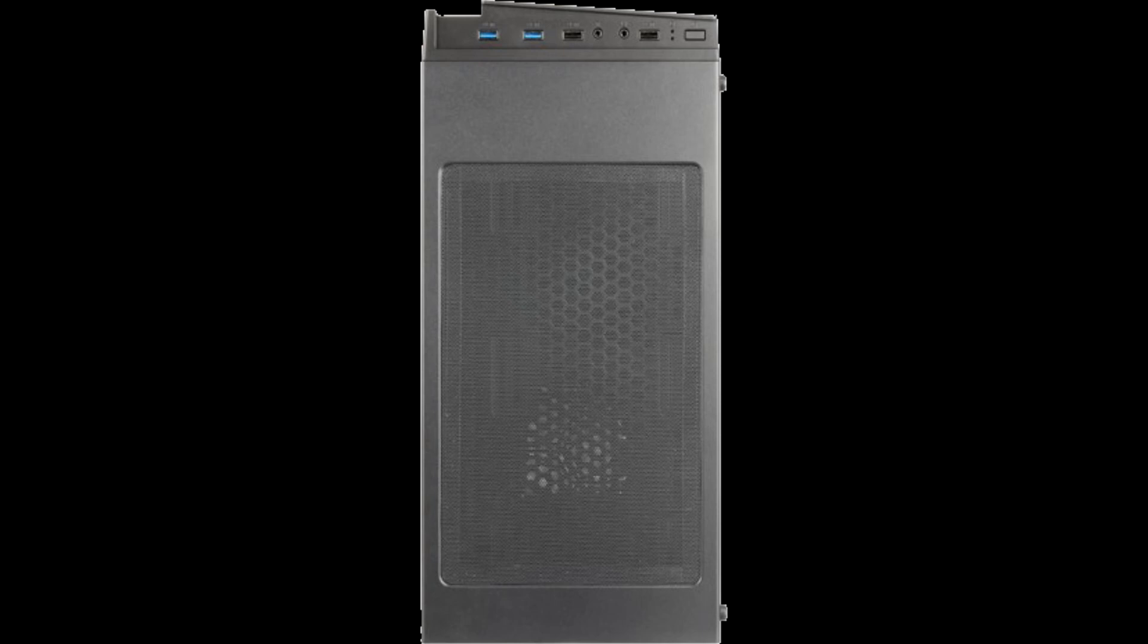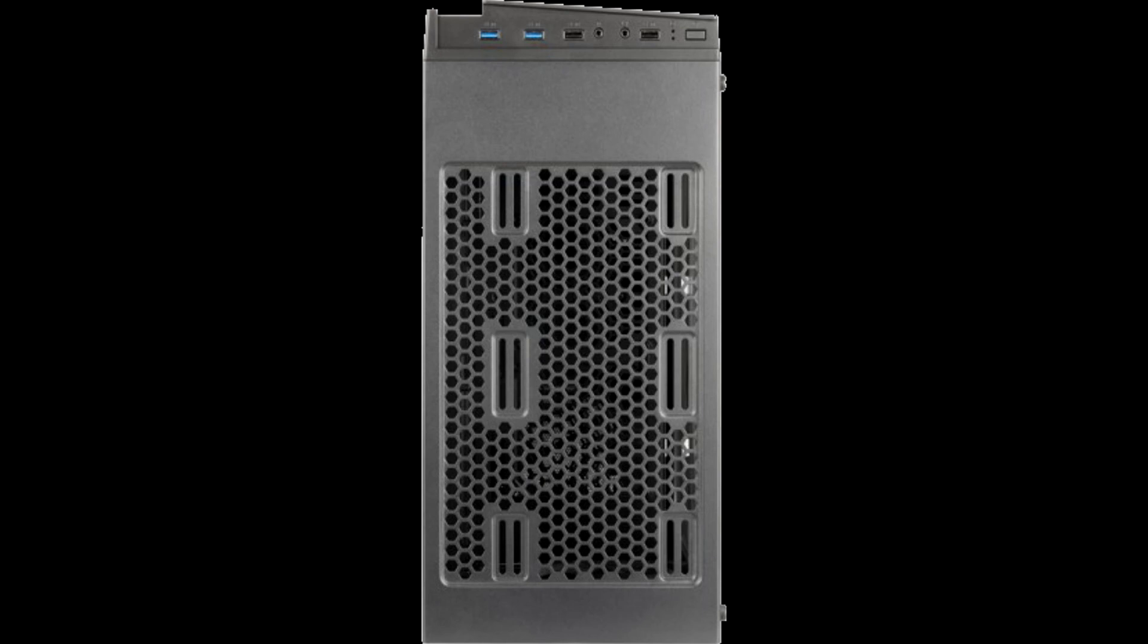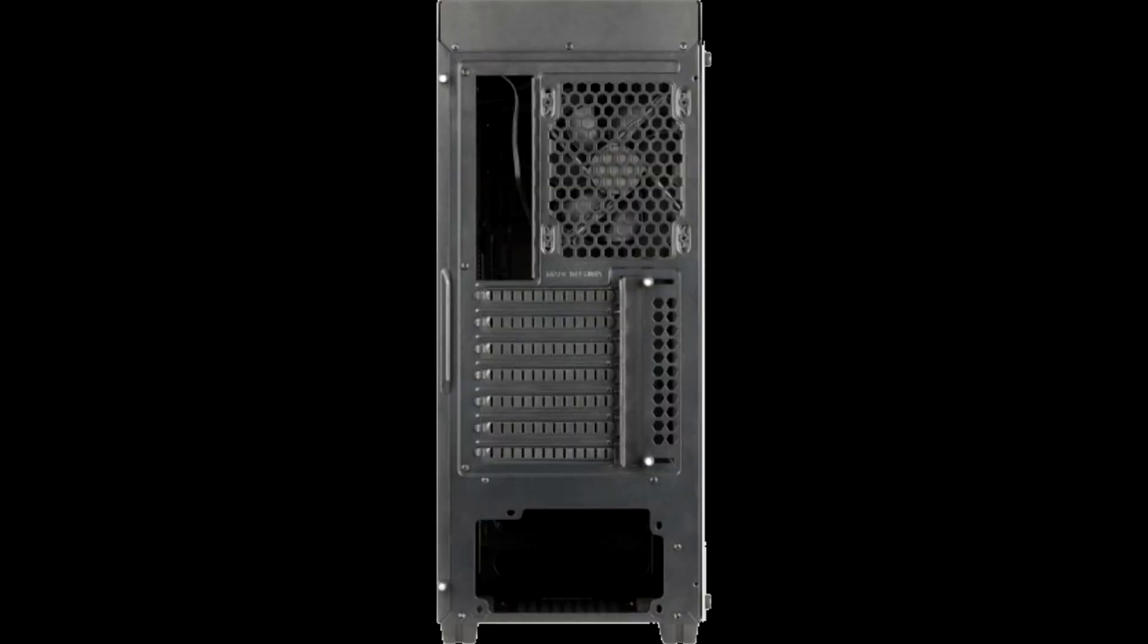240-280-360mm thick front radiator compatibility, up to 56mm. Space for 165mm tall CPU coolers and 390mm long graphics cards.